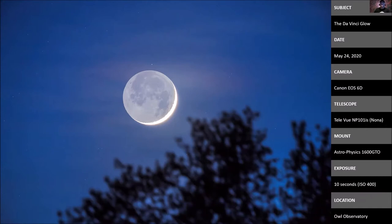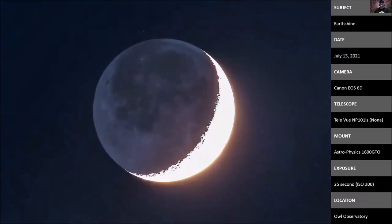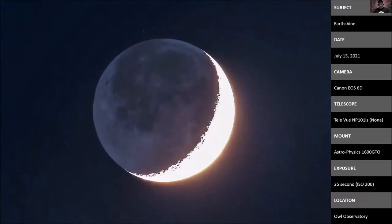The mount was tracking, so there's no trailing. This was processed mainly with Lightroom. Here's another example of Earthshine, but a bit closer — cropped a bit because I had some vignetting since I didn't have the proper adapter with me. This is earlier this year, July 13, 2021, again with the Canon EOS 6D, a full-frame DSLR, taken with NONA — what we call the Teleview NP-101 IS at the observatory.